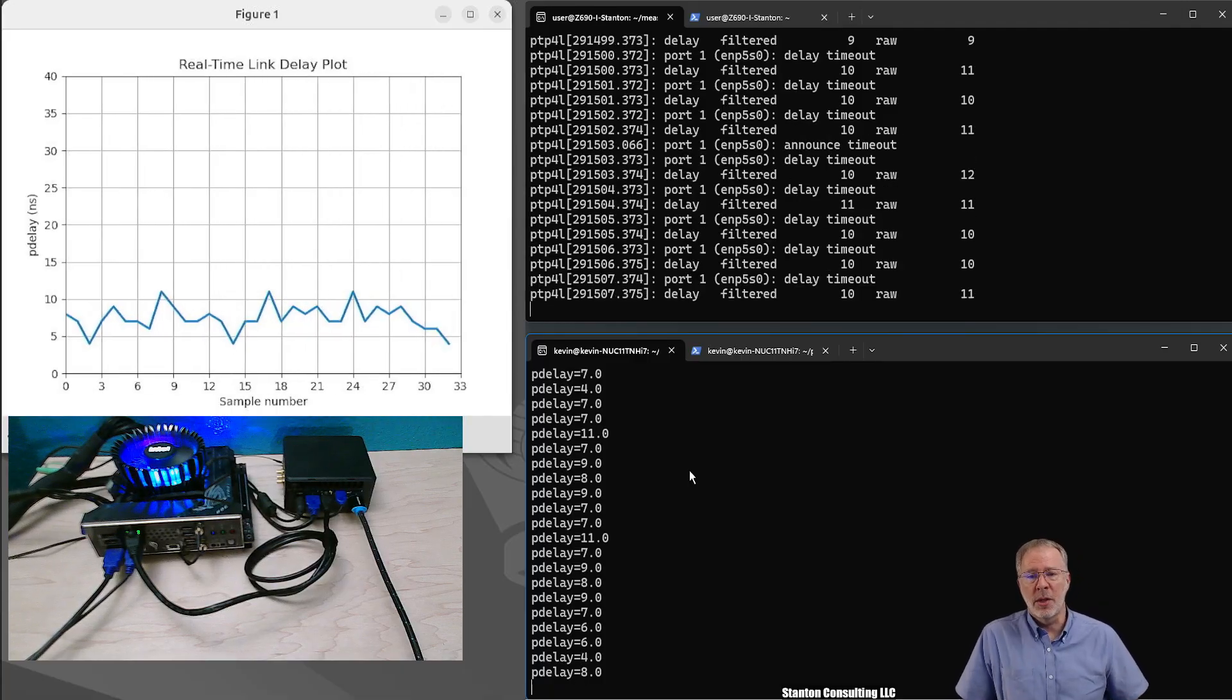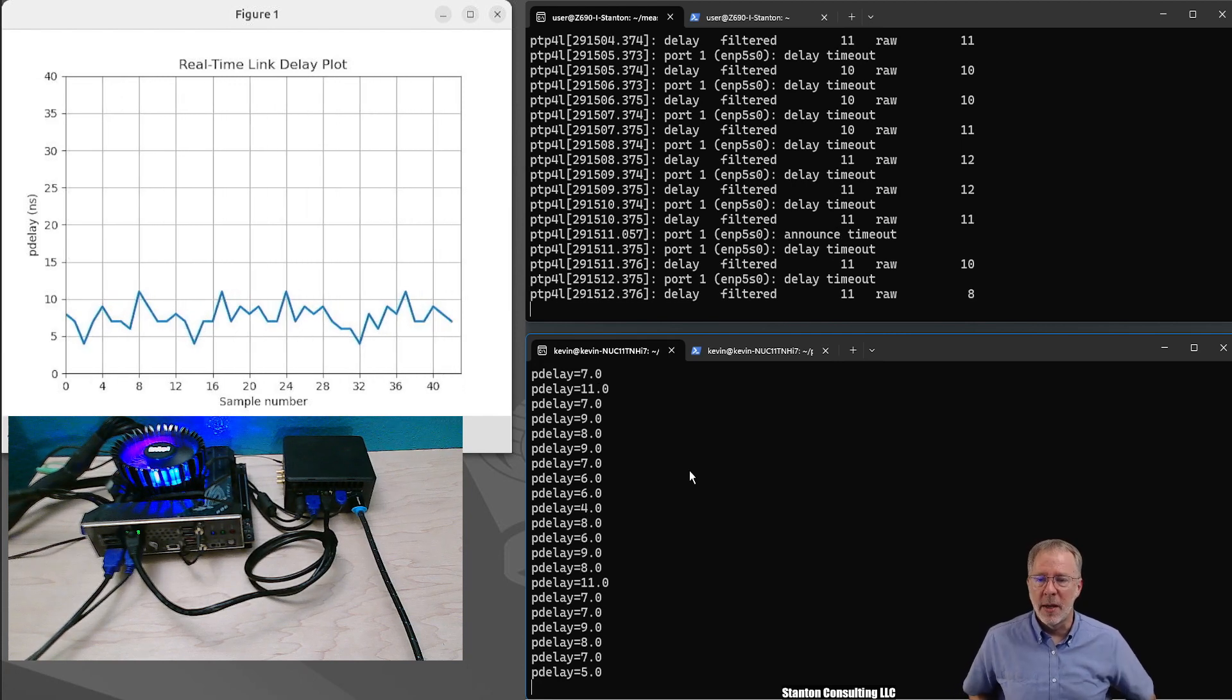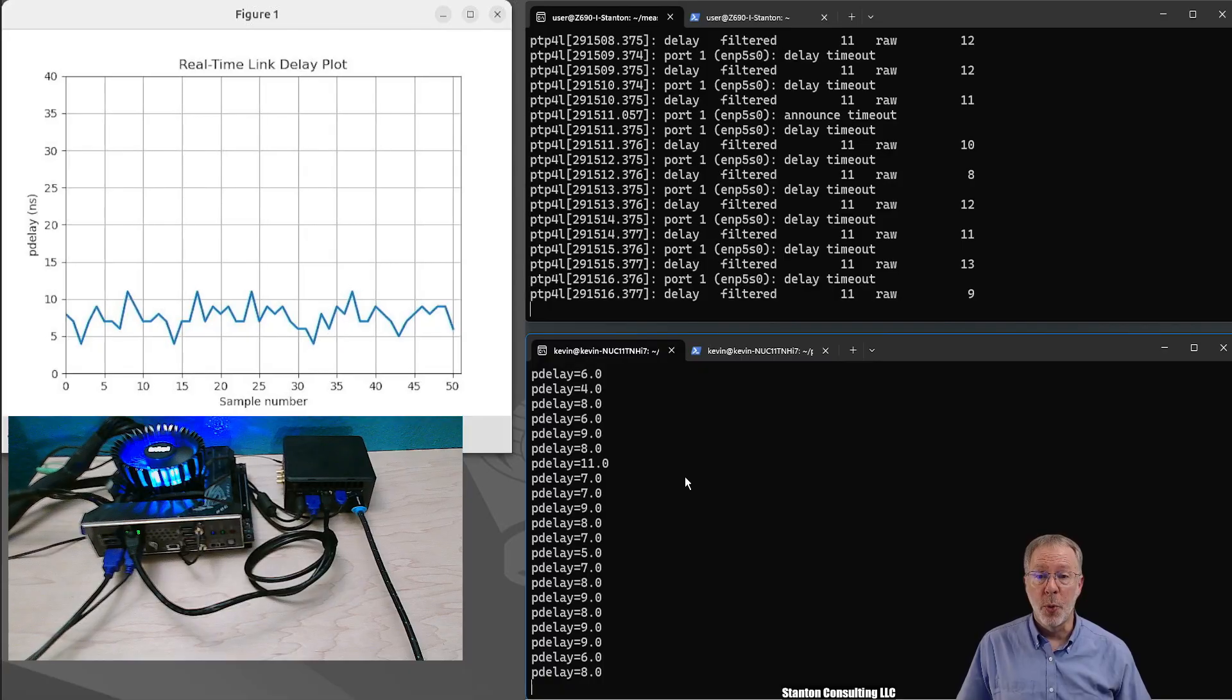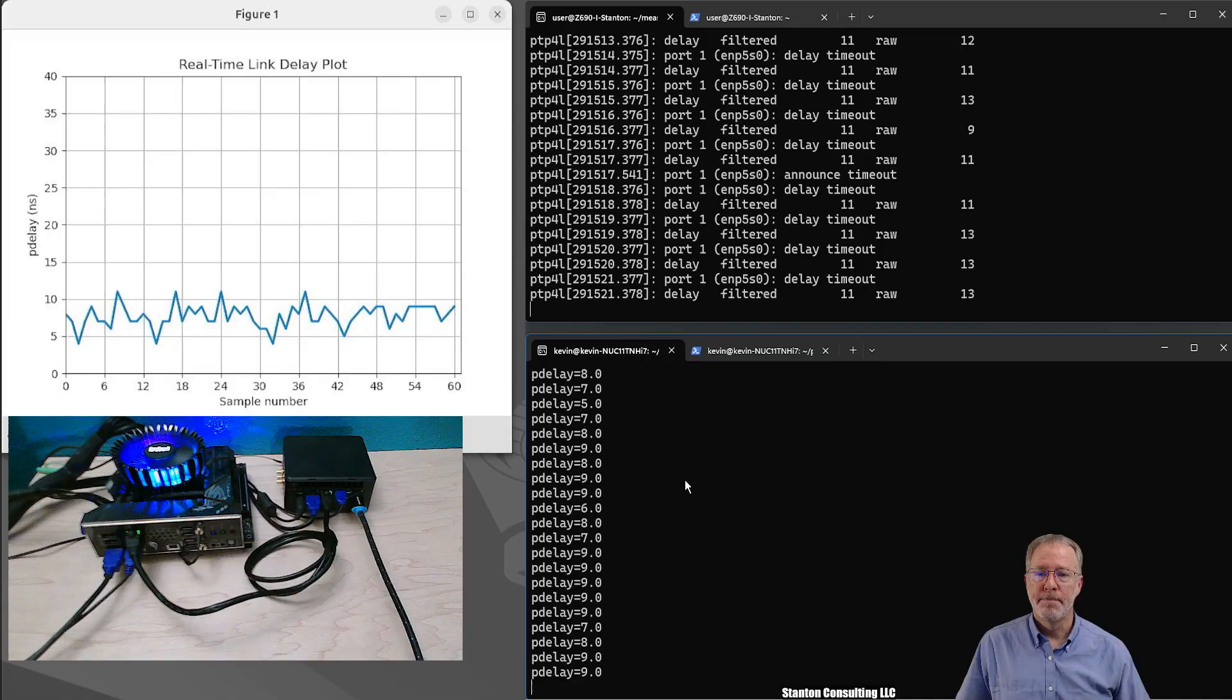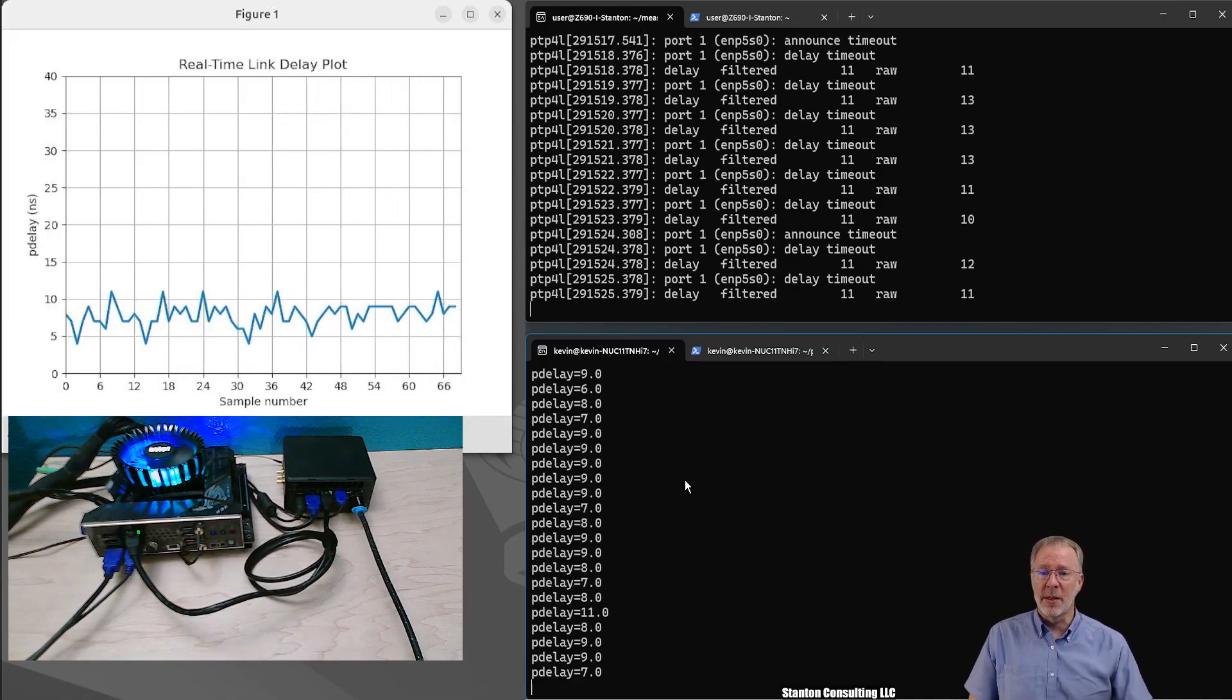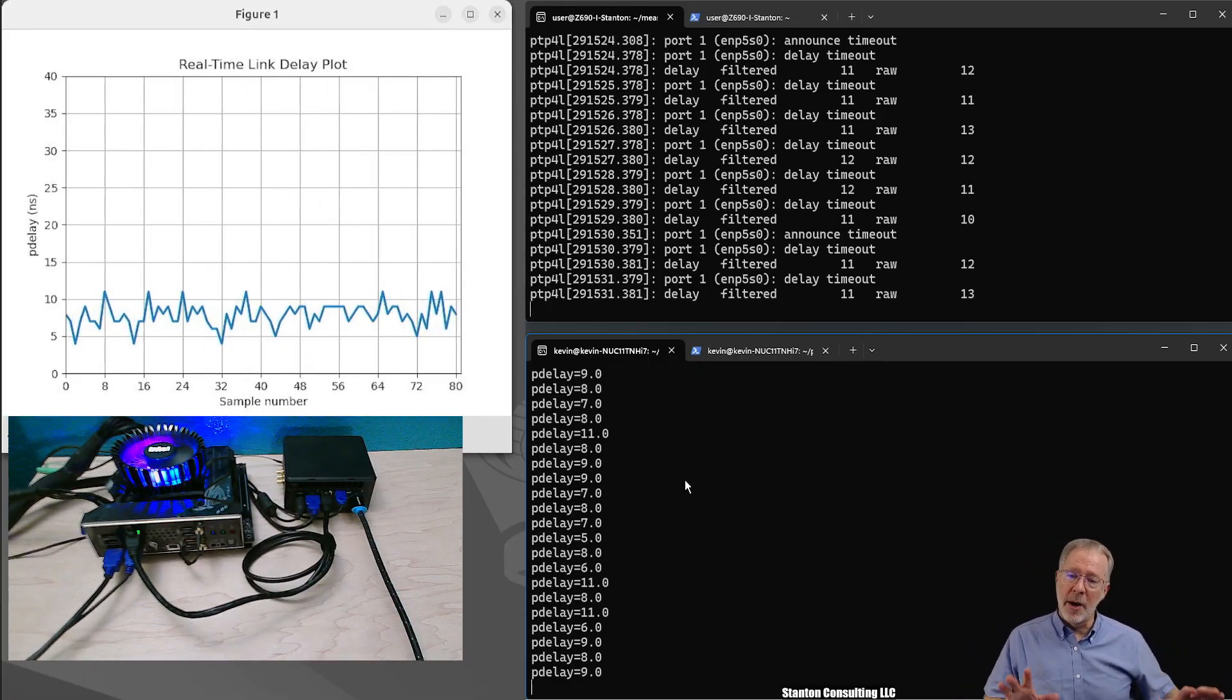And again, these are just off the shelf PCs, happen to be Intel PCs. They happen to have i225, i226, 2.5 gigabit ethernet NICs in them. So that's pretty good. A single digit nanoseconds, let's call it, between two computers with a fixed cable. Now I have a longer cable. Let's swap out the shorter cable just as a verification that this is real and let's see what happens.